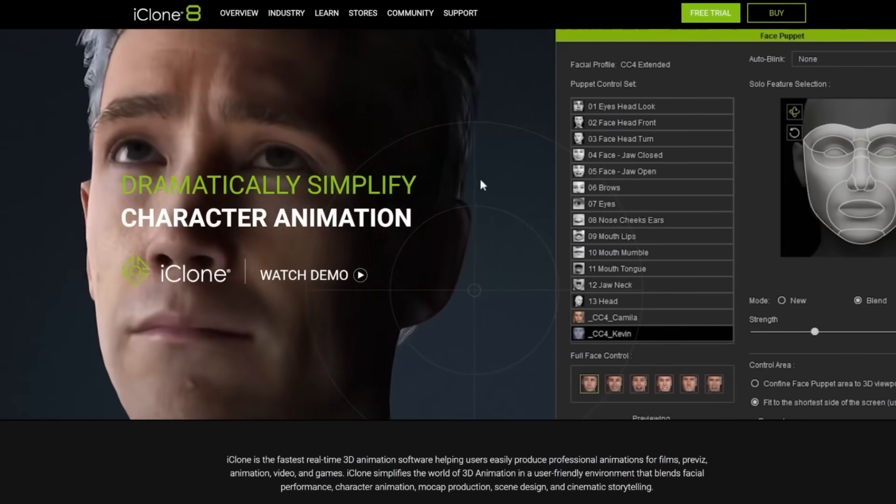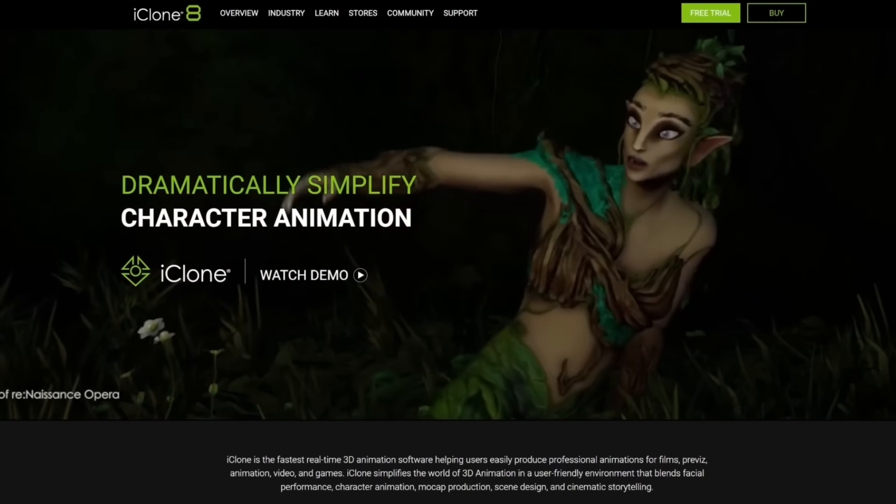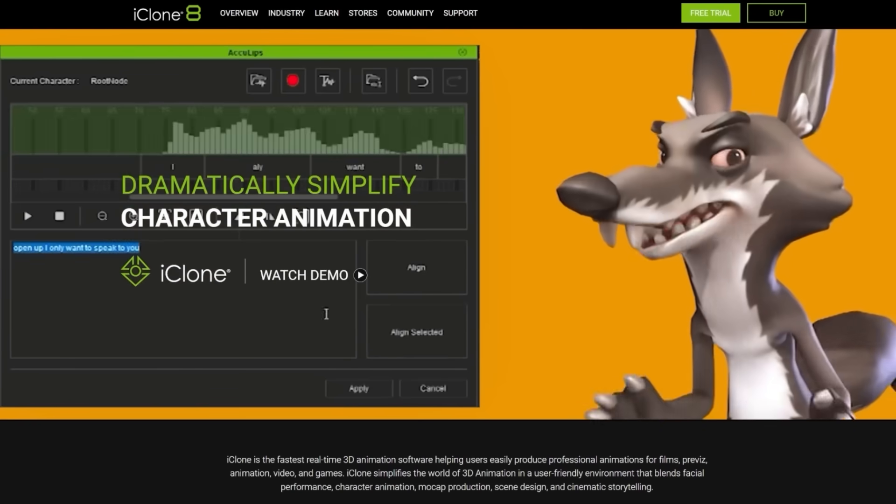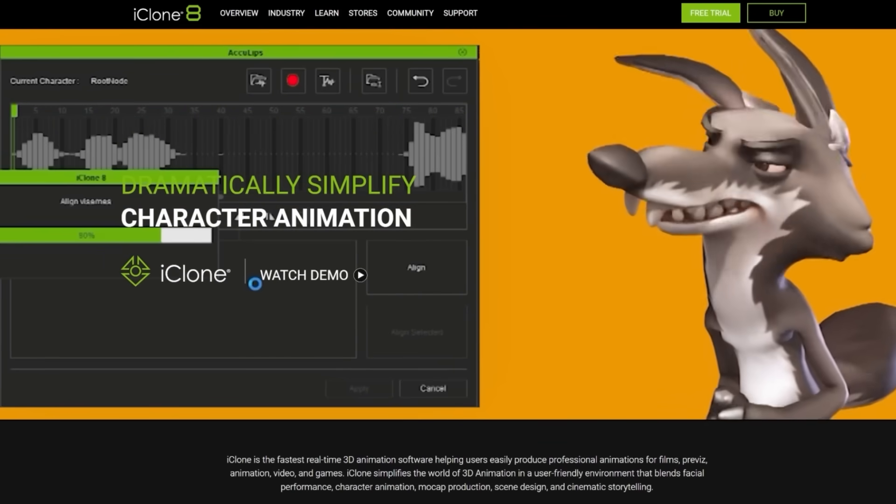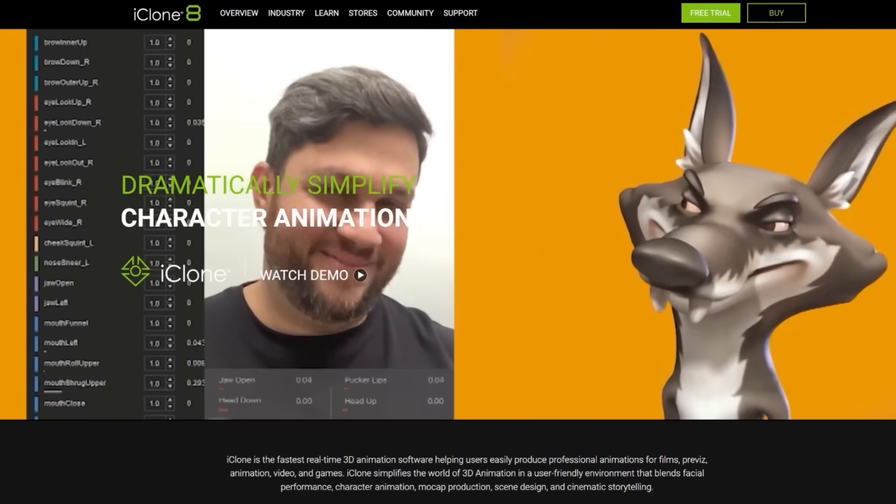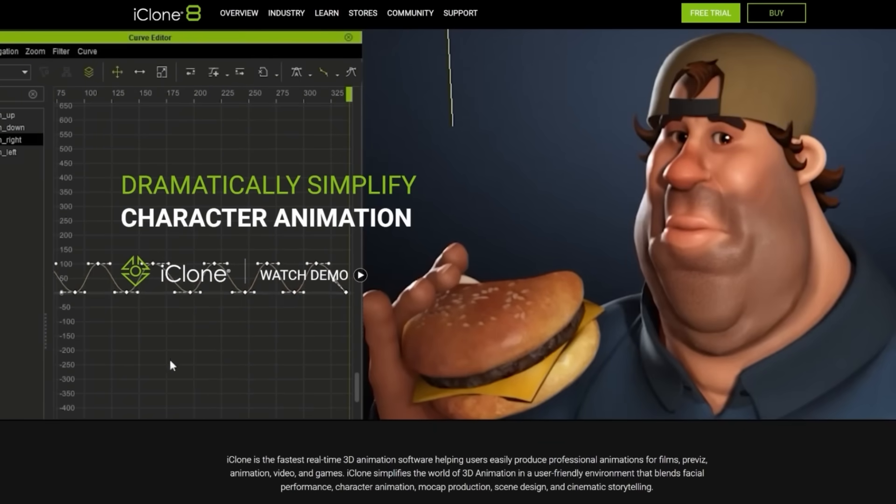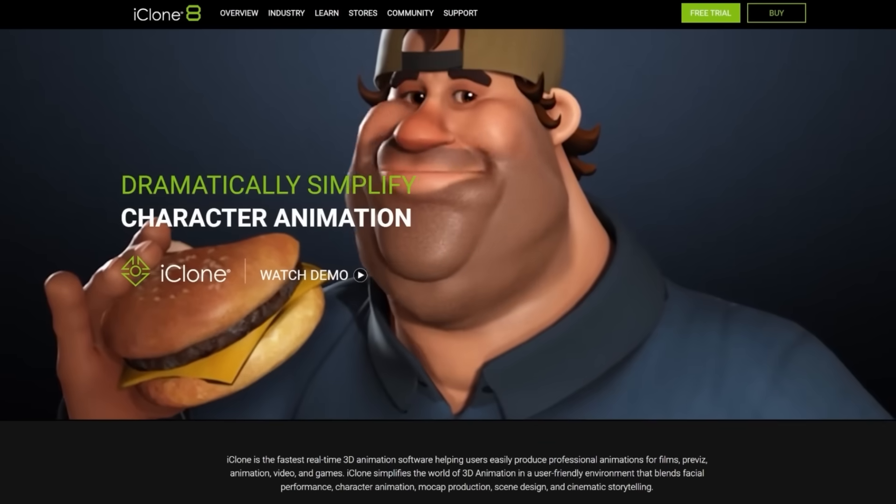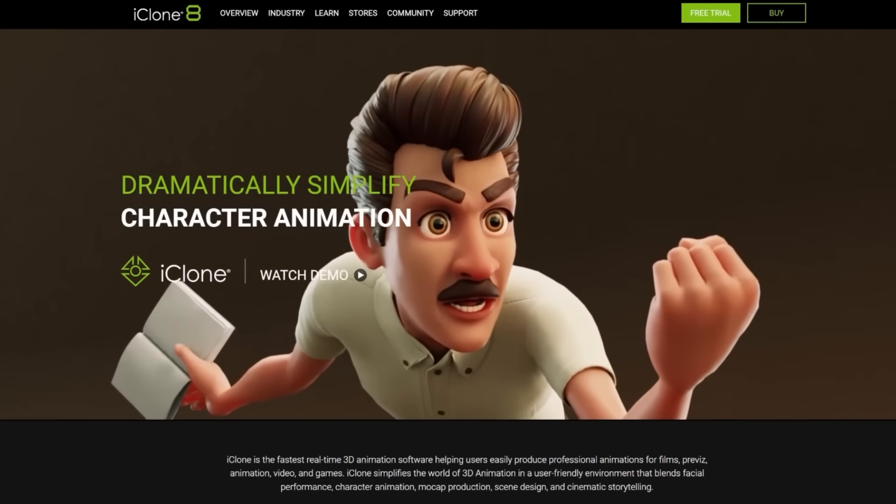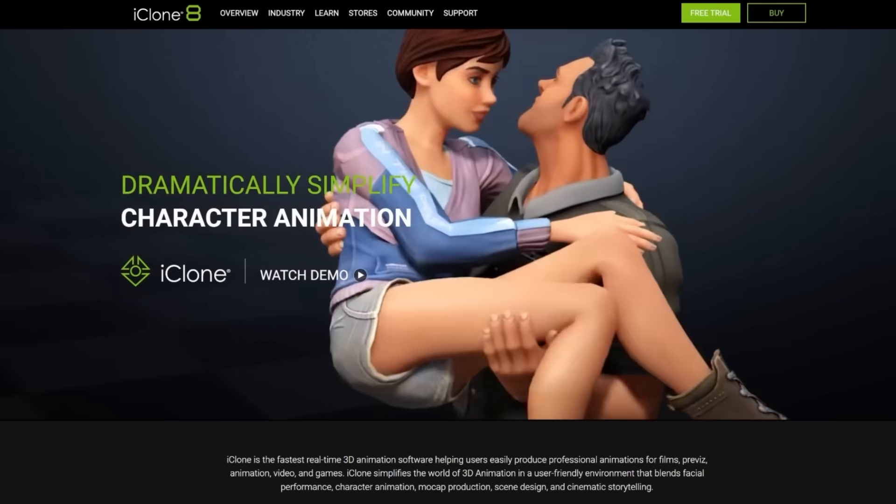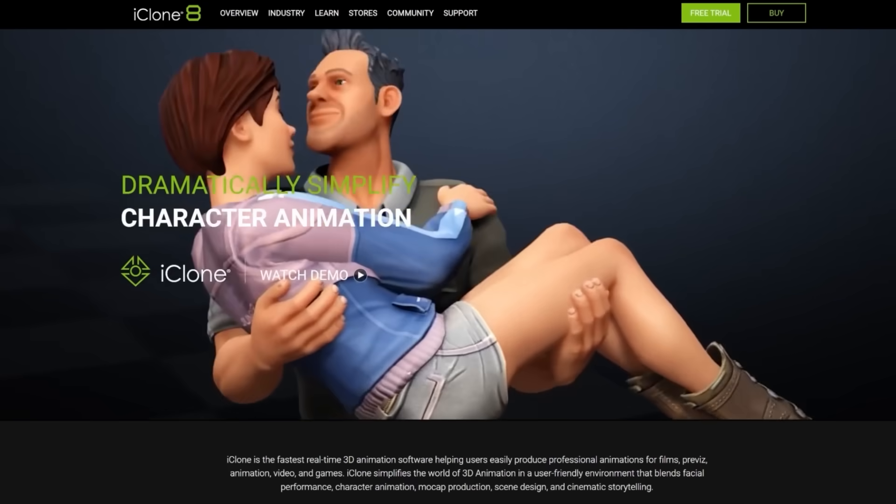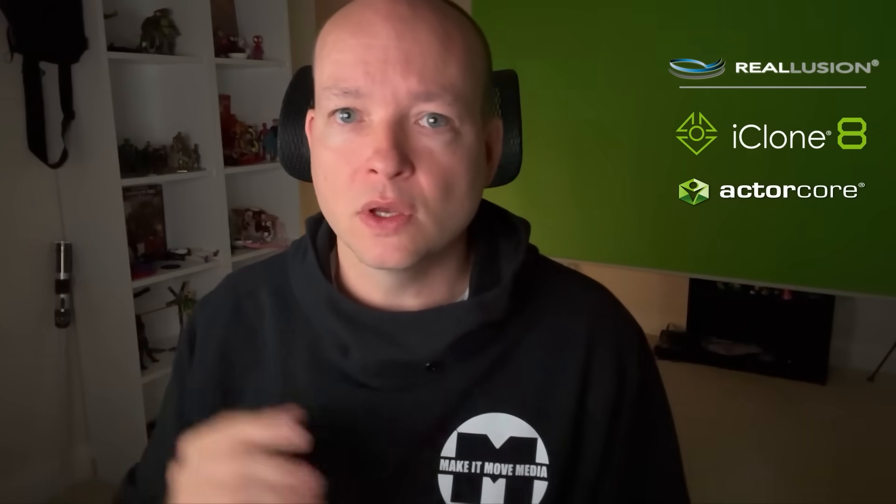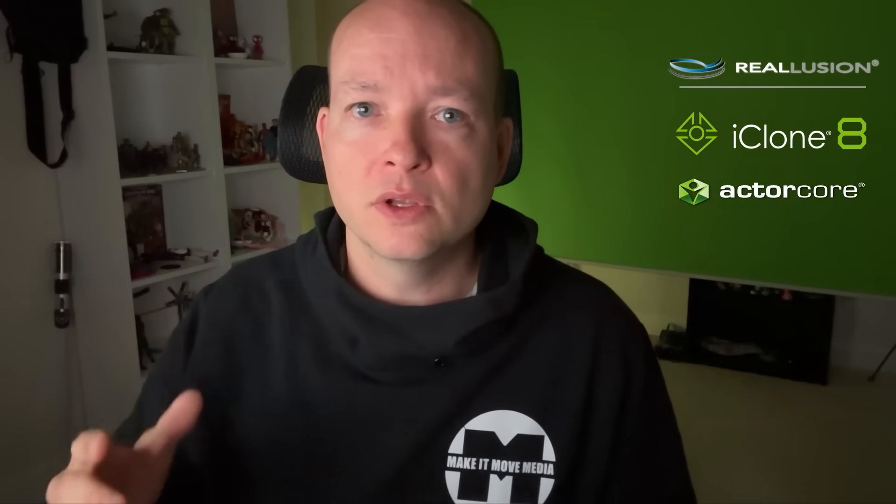So today, what I want to do is I want to tap in specifically into iClone 8, and how I'm using iClone 8 to blend some of my animations, and to make hands stick to objects, and really just beef up the realism of my animations, and do it pretty quickly compared to a lot of other software that's out there. I know a lot of you have been asking about it, so without further ado, here we go.